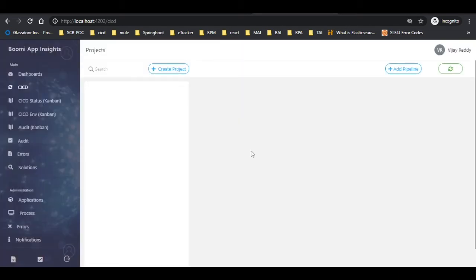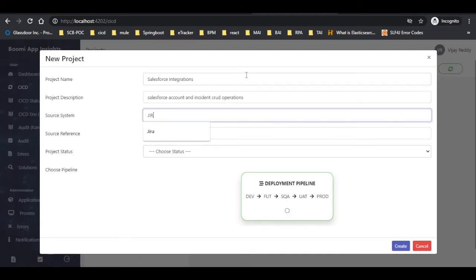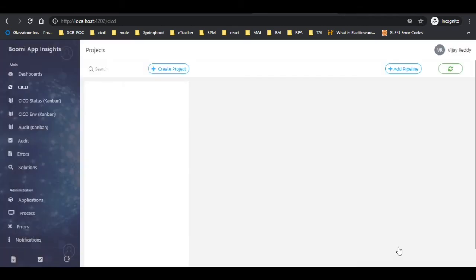Now click on add project to create the project. Provide the data in the required fields and click on the create button as shown.